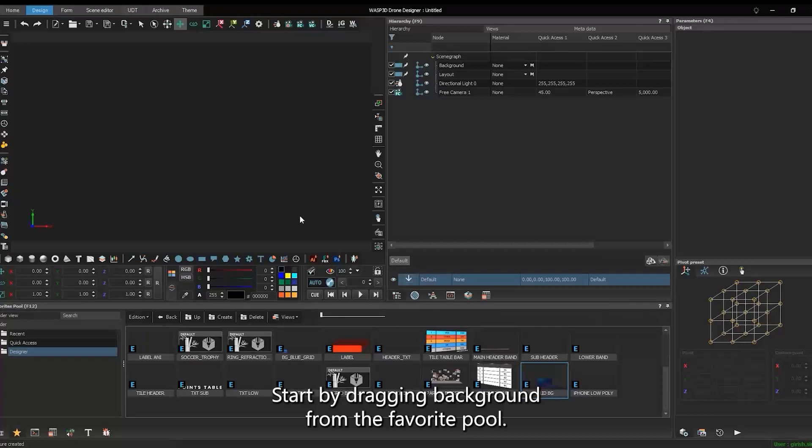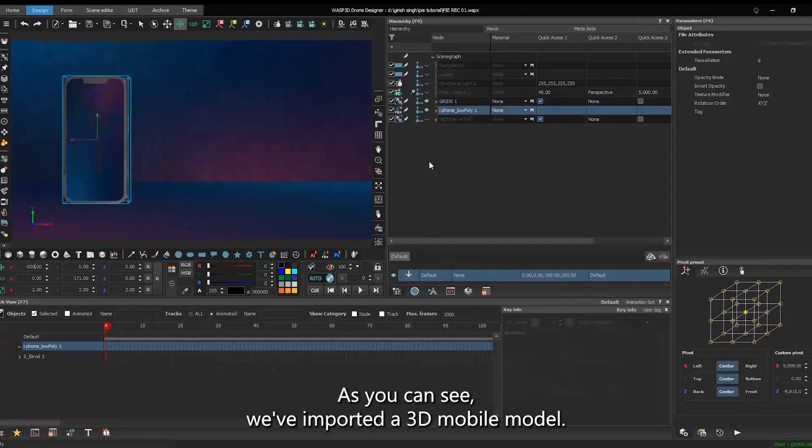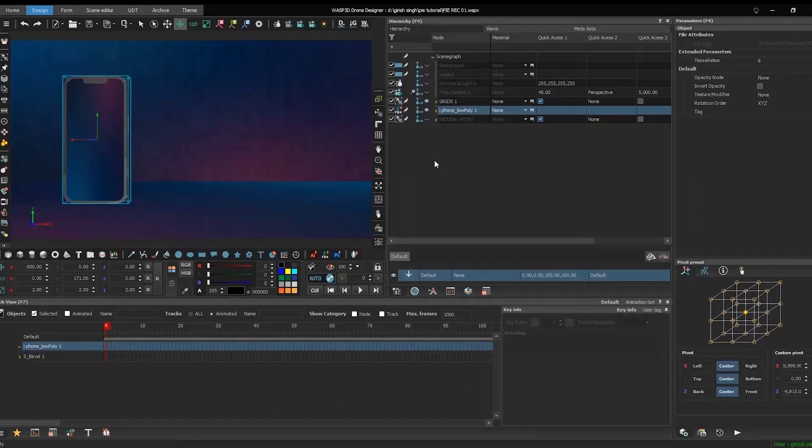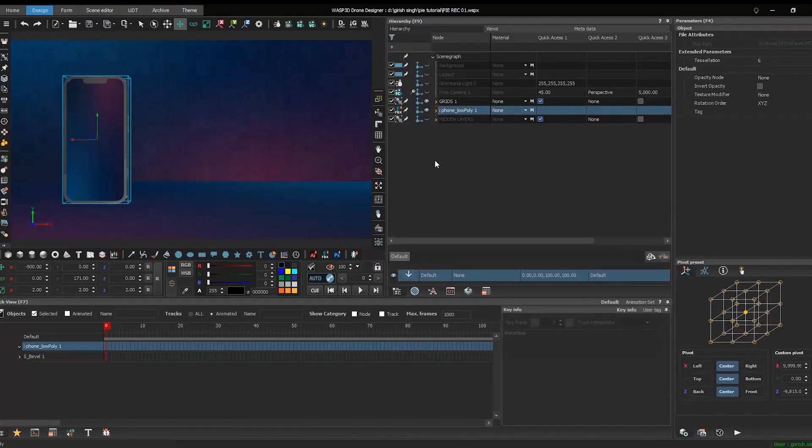Start by dragging background from the favorite pool. As you can see, we've imported a 3D mobile model. Now, let's design the screen separately in the Drone Designer.